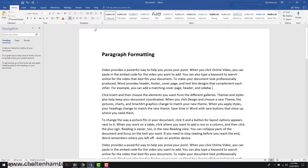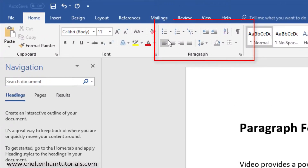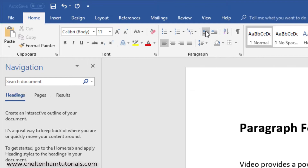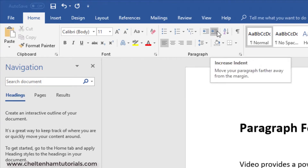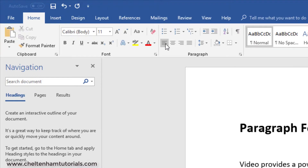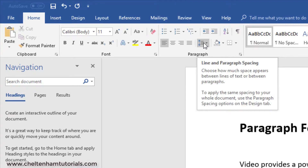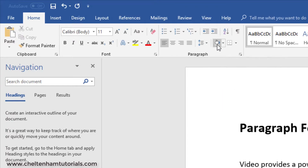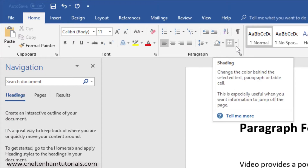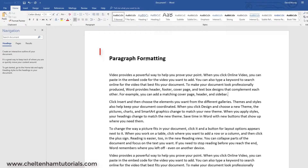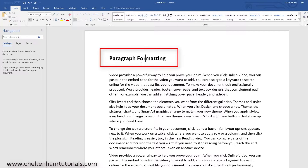If you want to apply paragraph formatting, on the Home tab in the paragraph section you've got various things: bullets and numbering, indents to increase or decrease, alignment options, line and paragraph spacing options, and other things like shading and borders which you can apply to your paragraphs.